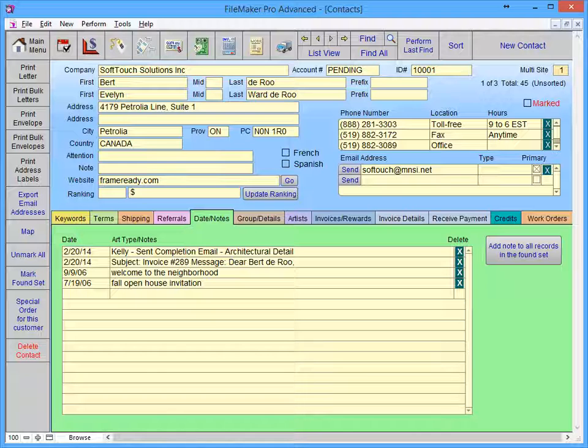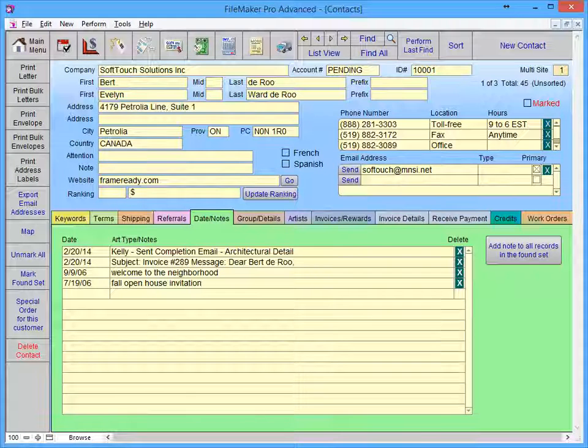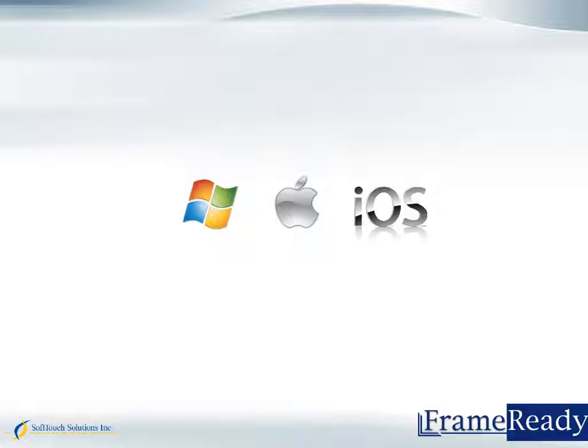This concludes this clip. If you haven't done so already, I highly recommend watching the How to Navigate in FrameReady video.